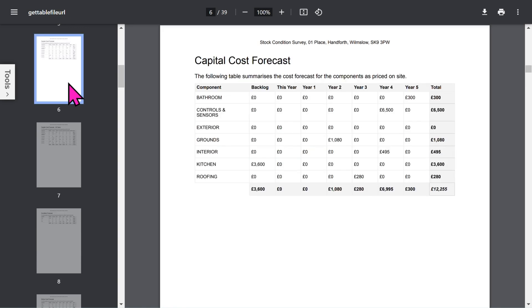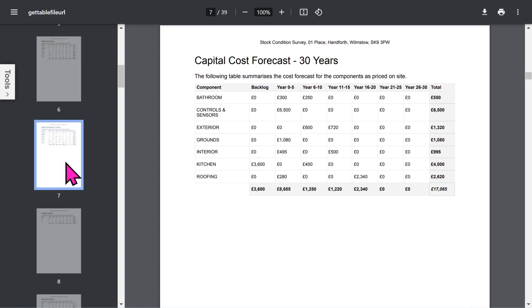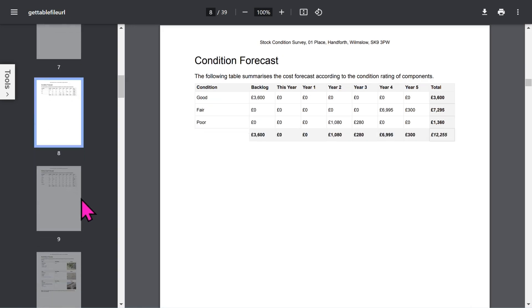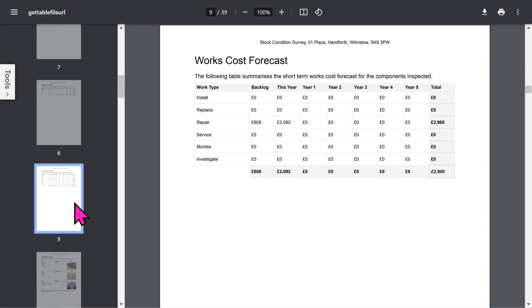Then you have a series of sections showing cost forecasts for the building. There's a 5-year forecast, a 30-year forecast, a condition forecast, and an optional works forecast.